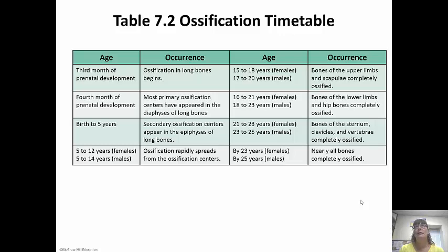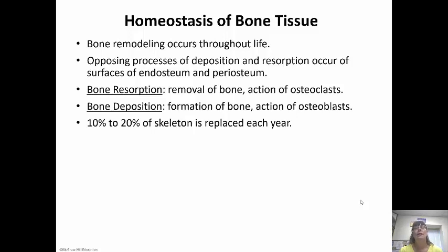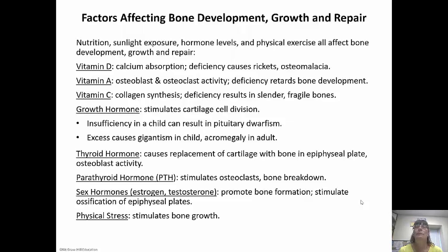Bone remodeling occurs throughout life, with constant deposition and reabsorption at the surfaces of the endosteum and periosteum. Bone resorption — removal of bone — happens through osteoclast activity. Bone deposition — formation of bone — happens through osteoblast activity. About 10 to 20% of the skeleton is replaced every year, meaning five to seven years gives us a whole new skeleton. Nutrition, sunlight exposure, hormones, and physical exercise all affect bone development, growth, and repair.